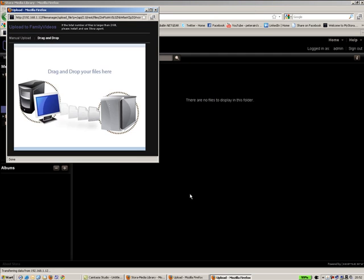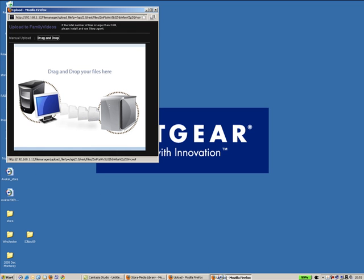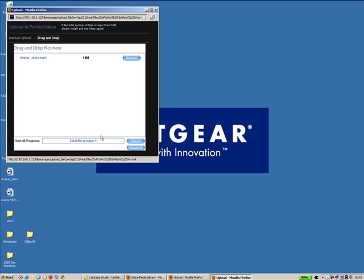Again using drag and drop, we can go back to my desktop, choose avatar, the avatar trailer, drag it to upload, pop it in there.